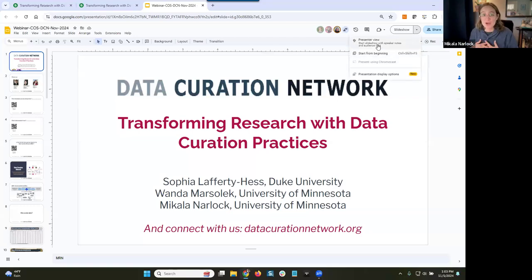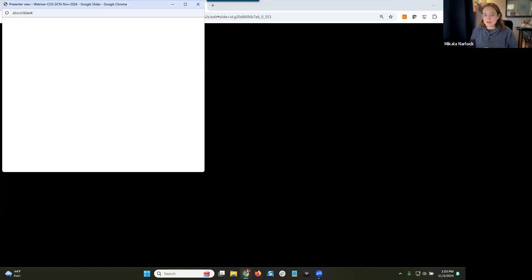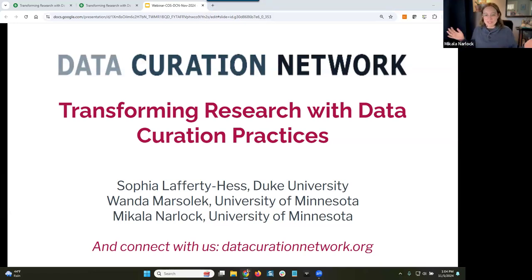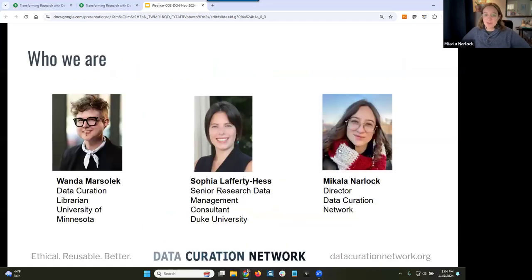Thank you so much for being here, everyone, and the Center for Open Science for not only proposing this but allowing us to present this webinar. We are incredibly excited to be here today. We are here to talk about transforming research with data curation practices. There are three of us from the Data Curation Network presenting today. I'm Mikayla. In a moment you will hear from Wanda Marsalek and then Sophia Lafferty Hess.